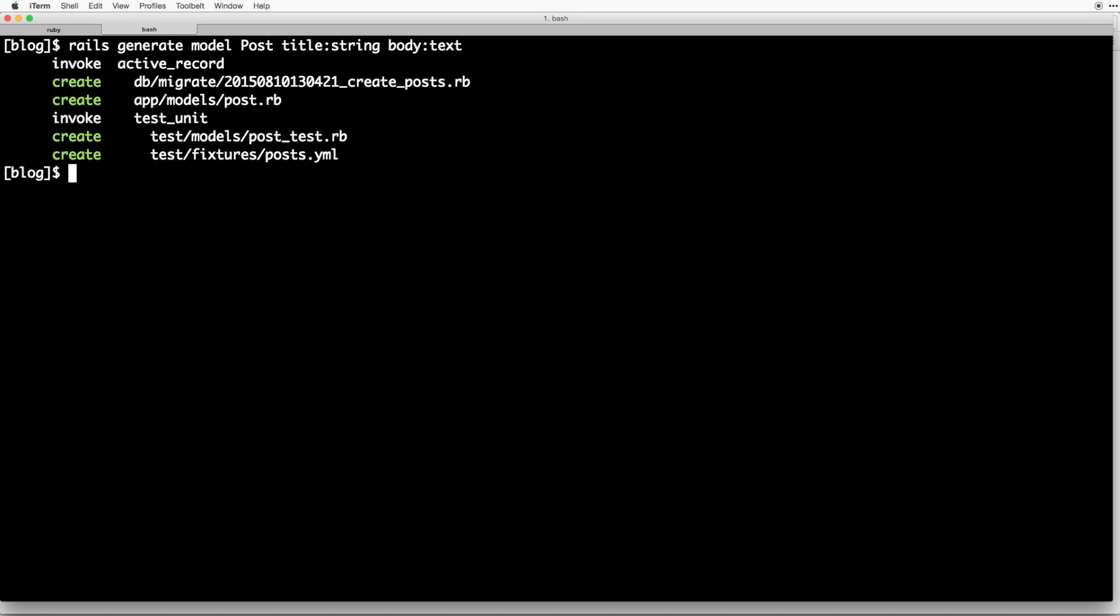So what about the title string and the body text stuff? Well, those are telling rails that in addition to creating post model or the table, we want to add columns on the table, a column called title, and a column called body with the attributes of a string for the title column and text for the body column.